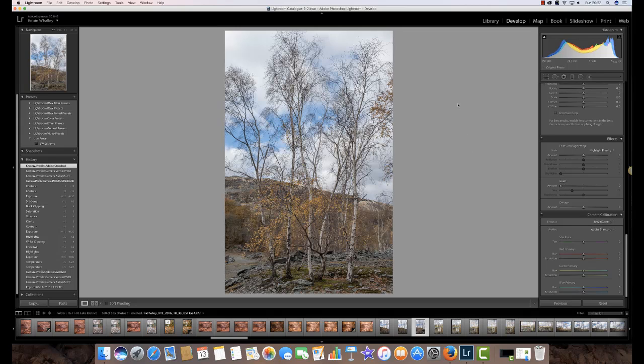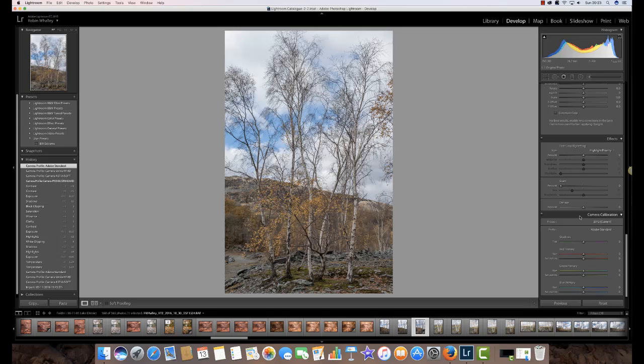You can see at the moment that I'm in Lightroom and I'm in the develop module and we have an image on screen that was shot recently with a Fuji X-T2 camera. If you look over on the right side you will find the settings and controls we can use, and right down at the bottom here we've got the camera calibration tab. Here I have a profile of Adobe standard.